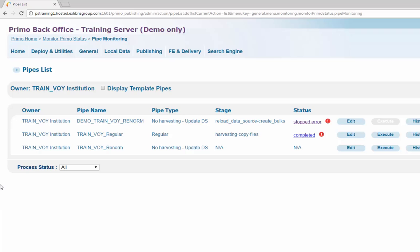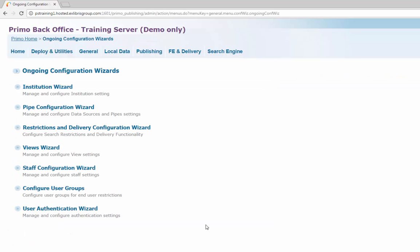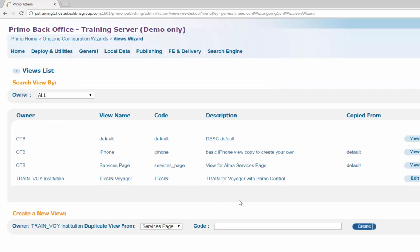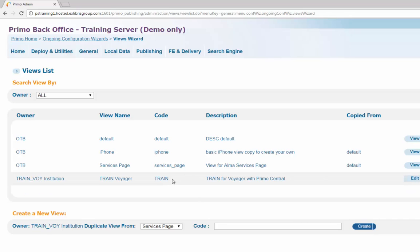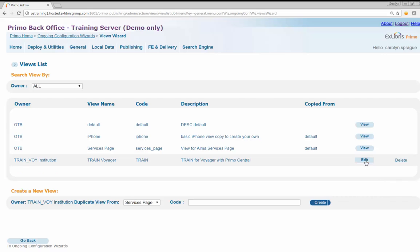Step 5: Add the facet to a view. Navigate from Primo Home to Ongoing Configuration Wizard to Views Wizard. Edit the view where you would like end users to be able to see the new video facet values. In this example, we'll use the Train view. Click the Edit button next to the view.